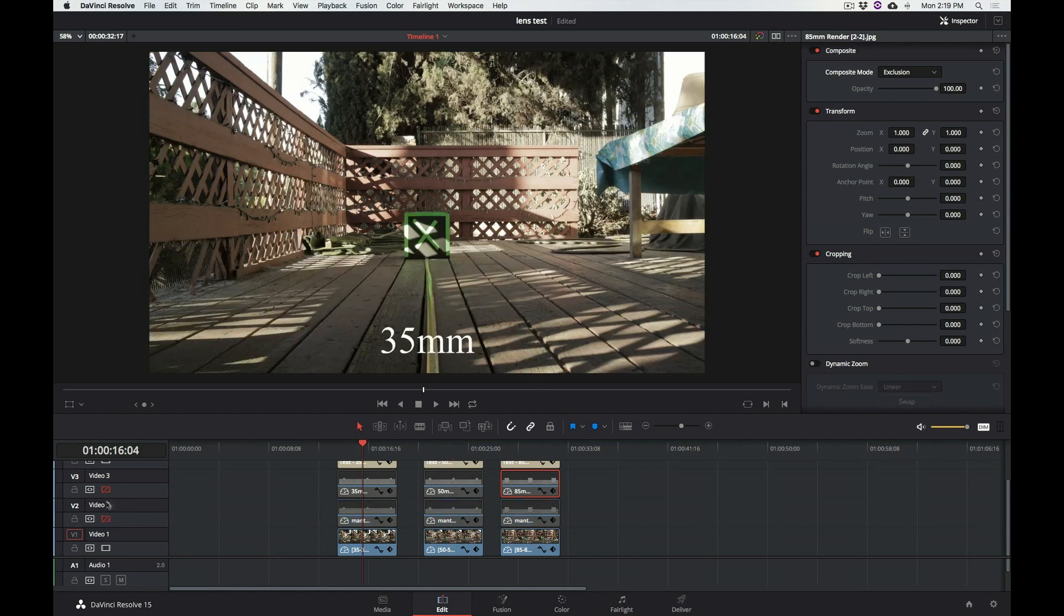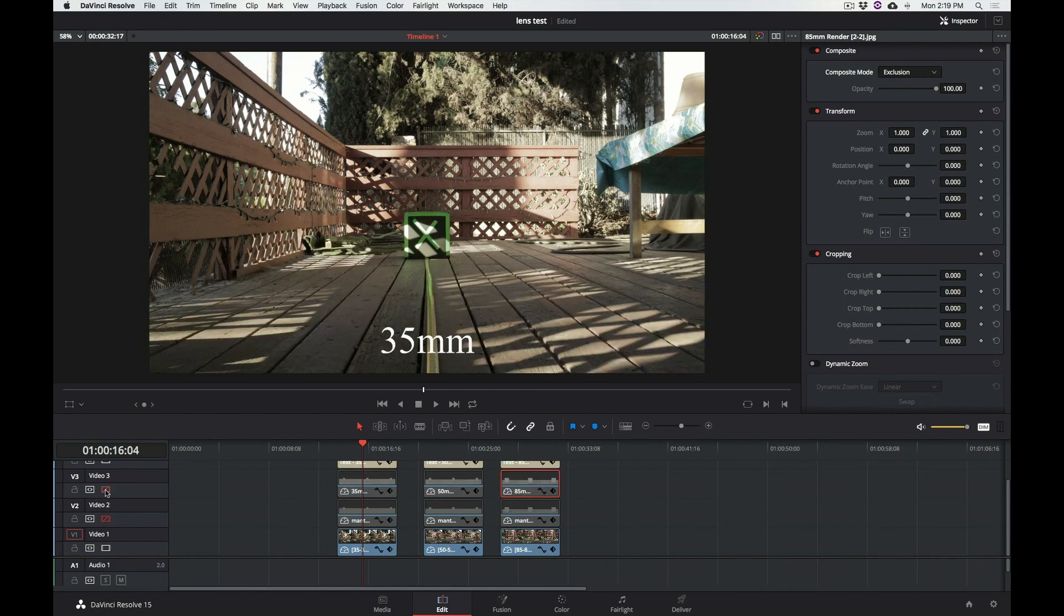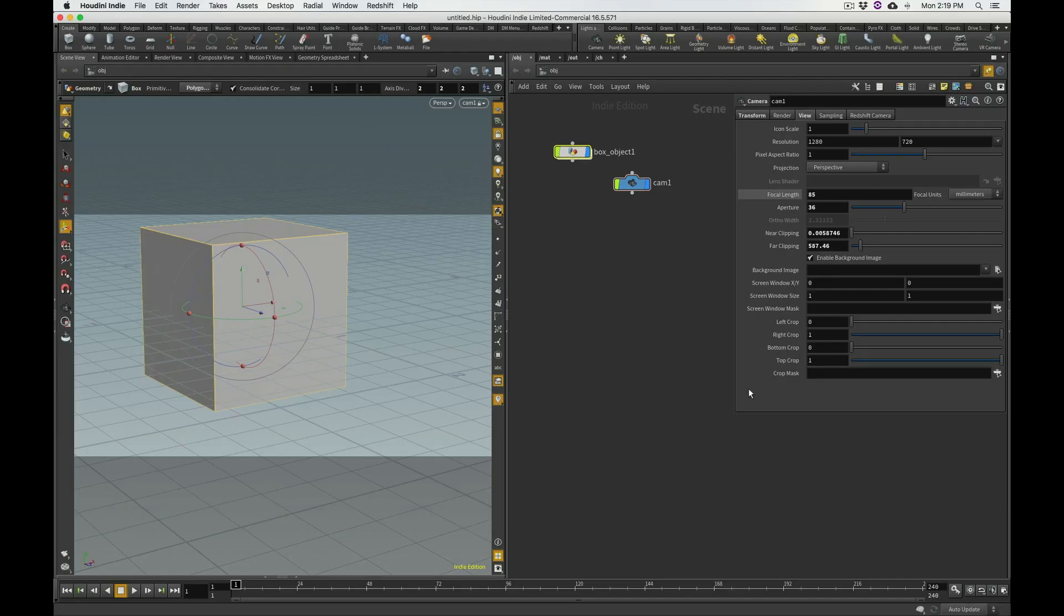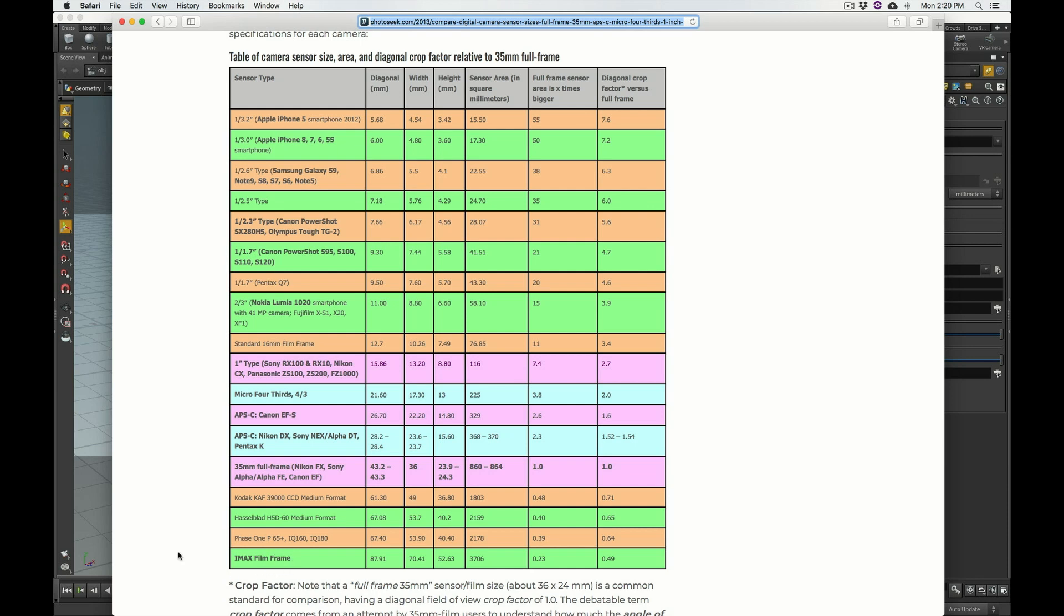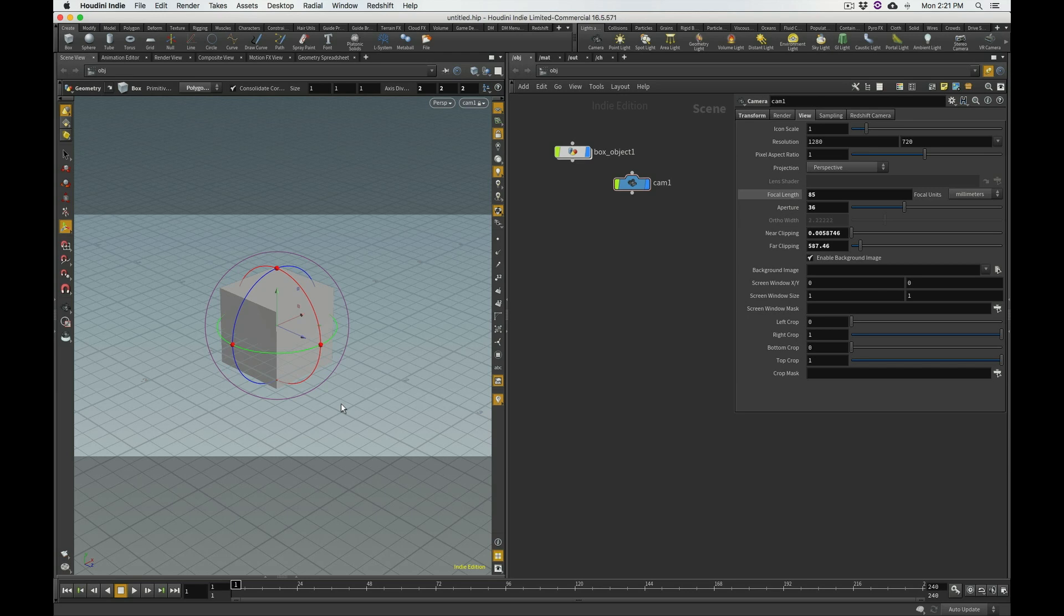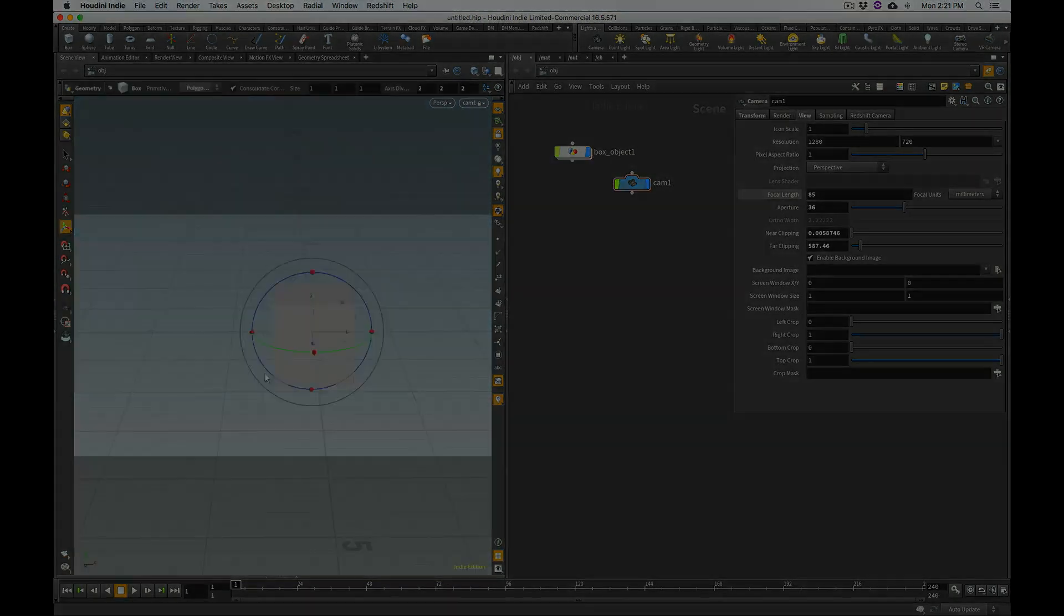So, the camera does match the real world counterpart once you put in the exact sensor width in the aperture field. And as I said, I'm going to have a link to this website down below, and that way you can find out the exact width of whatever sensor you might be using, whether it's an iPhone, all the way to an IMAX film camera. I hope this was useful to you guys, and thank you for watching this tutorial, and keep an eye out for the next one.